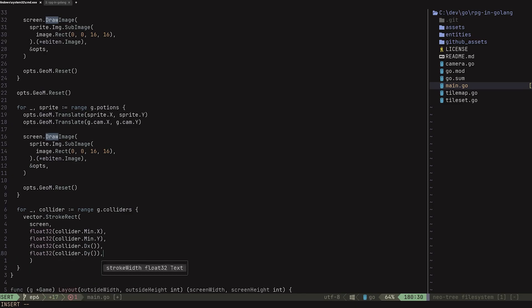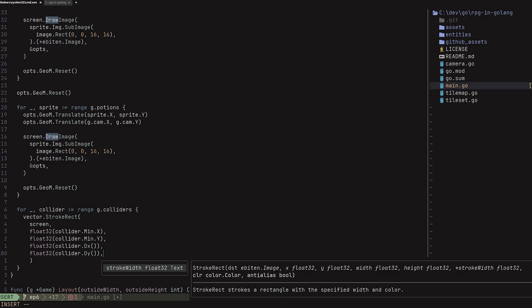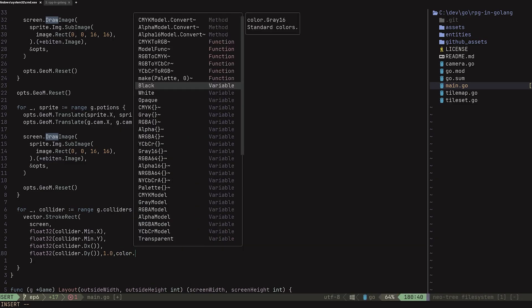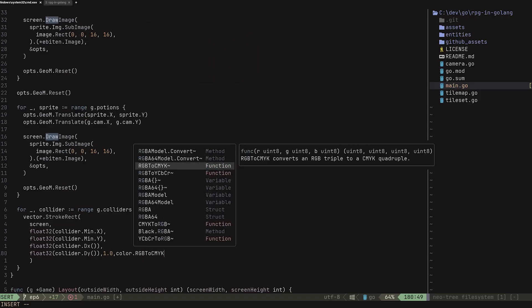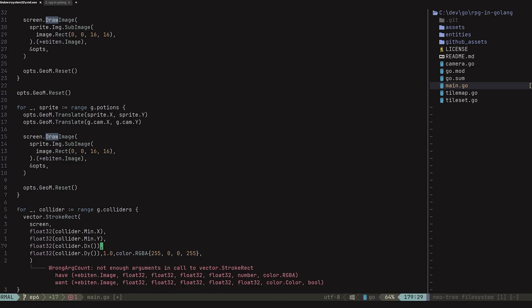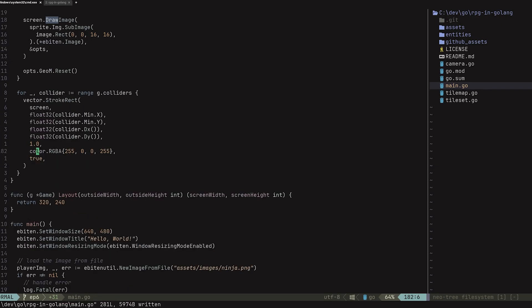We still need a few more arguments. We need the stroke width, which we can set to 1.0. Then we need the color — for this one I'm just going to make it red, so 255, 0, 0, 55. Then there's one final one, which is anti-aliasing, and I'm going to put true for that. Let's go ahead and save this, do some formatting, and we should be good to go.